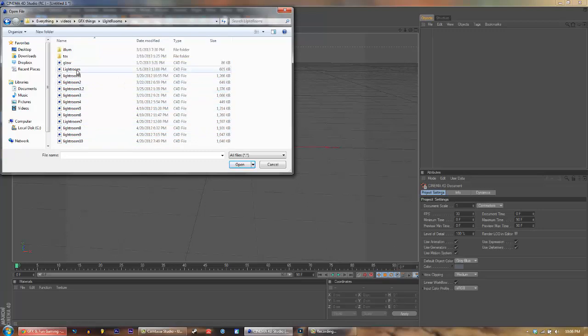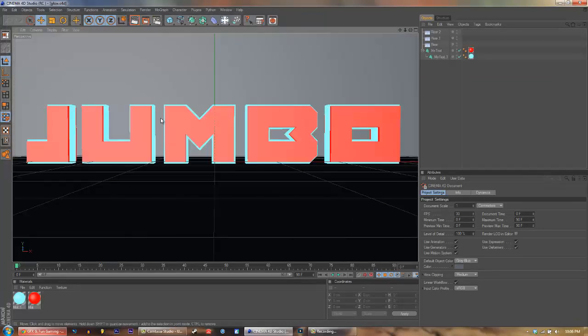I usually stick with this one or this one, just the glow or the Lightroom. For this tutorial I'm going to be showing you guys the custom glow room that I made.